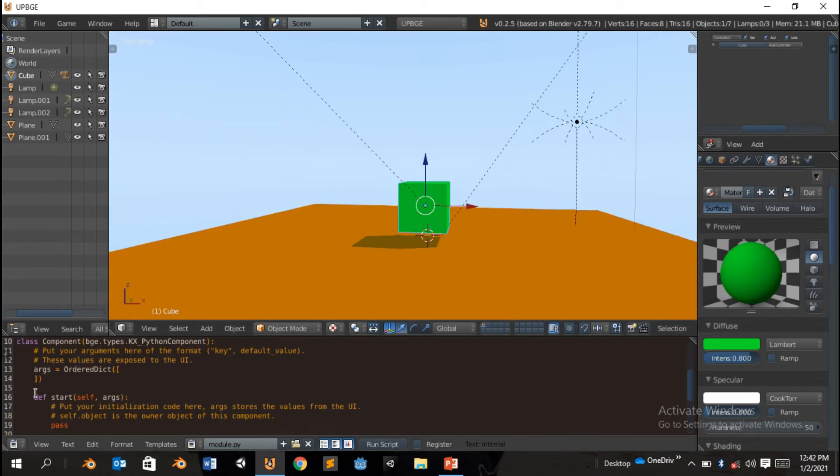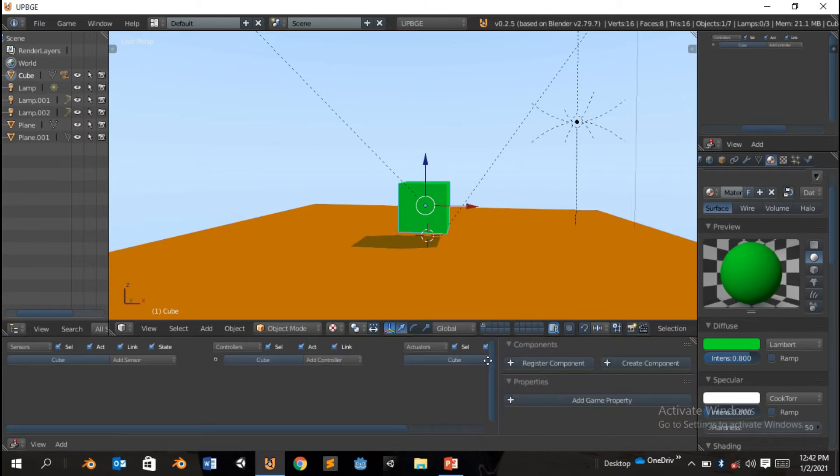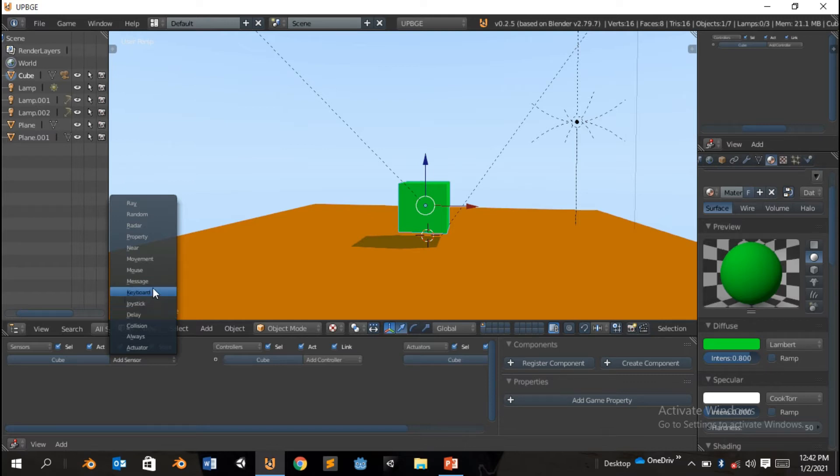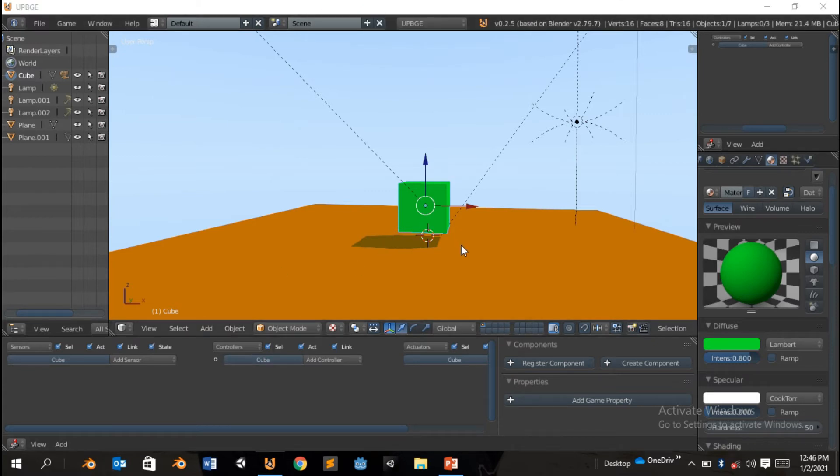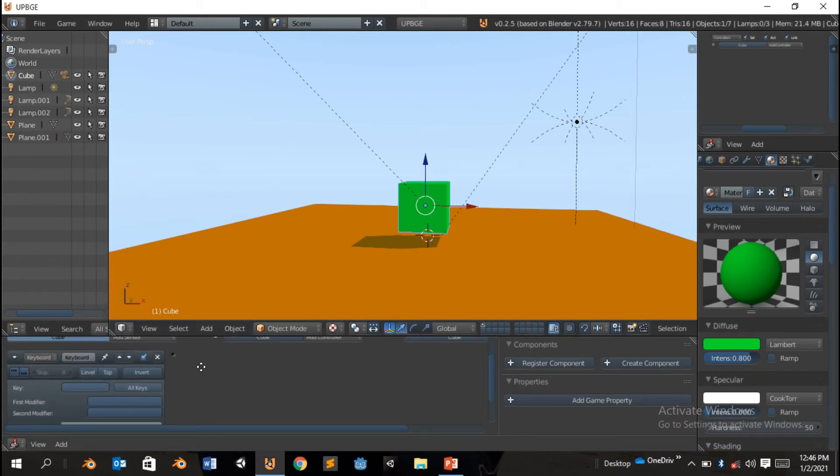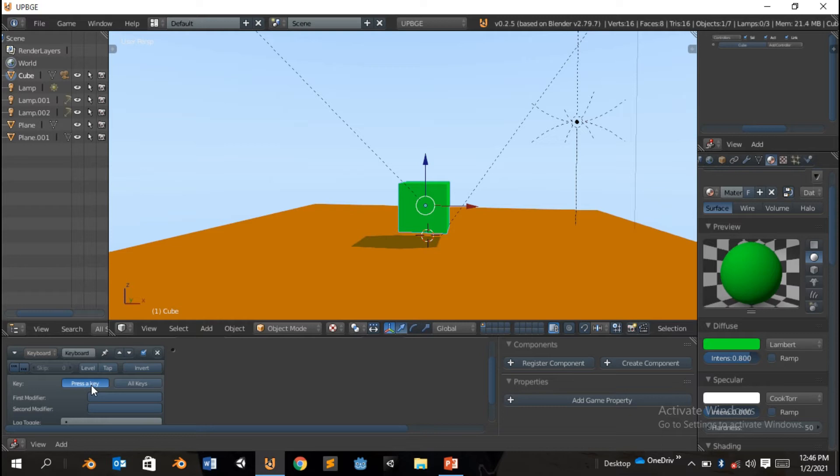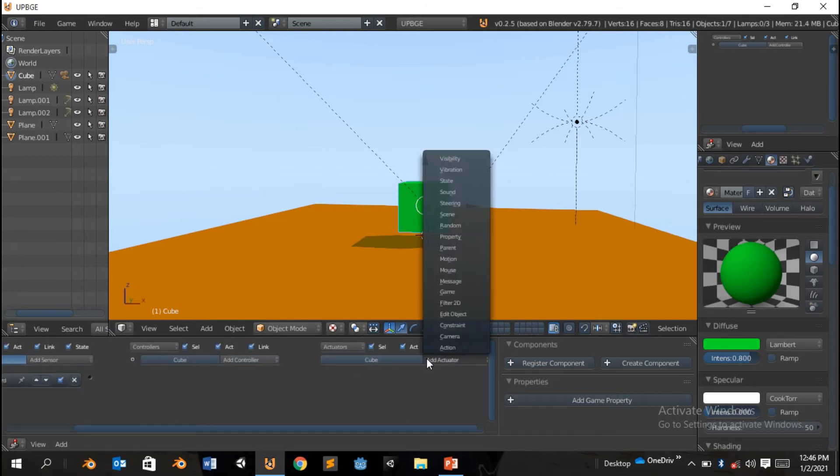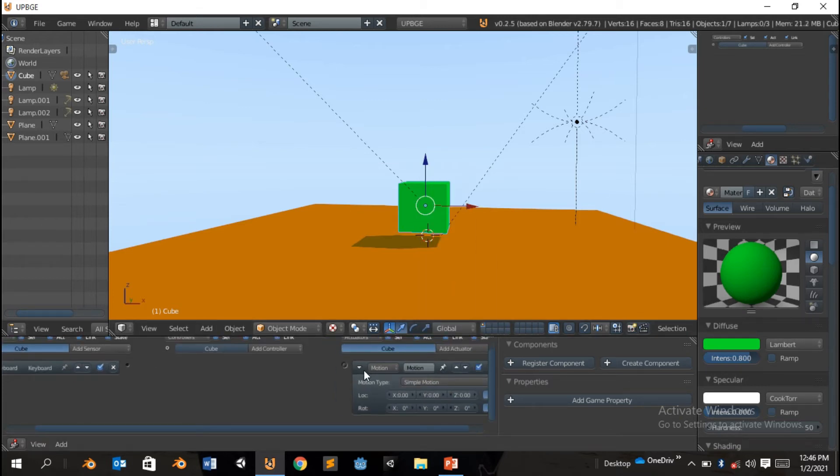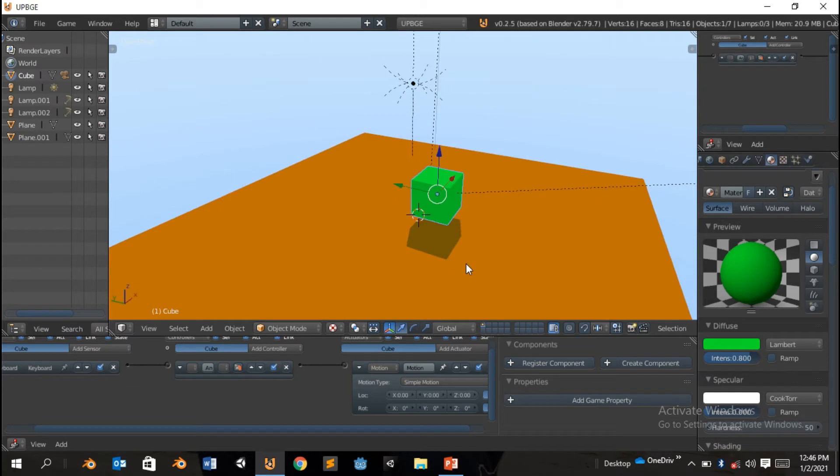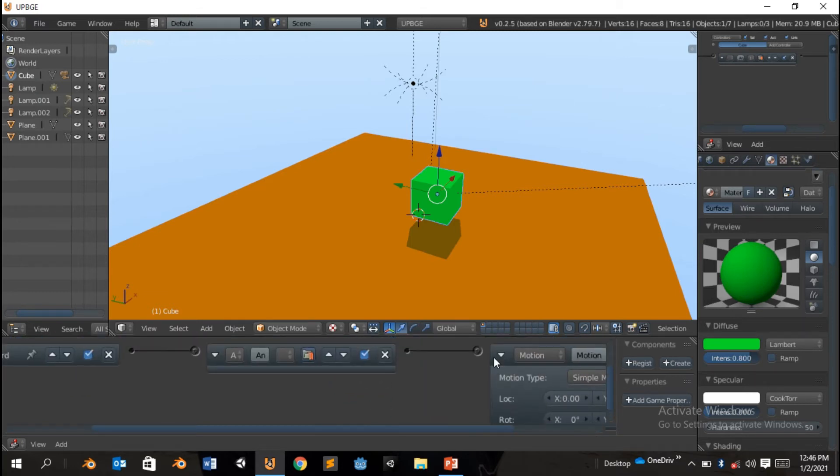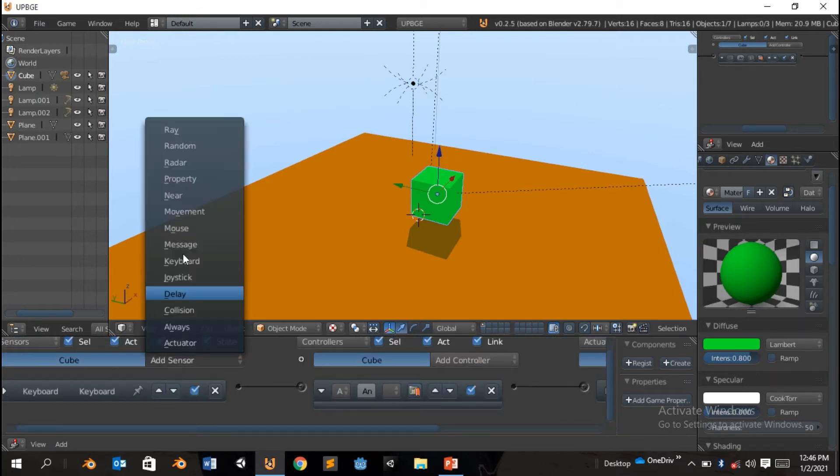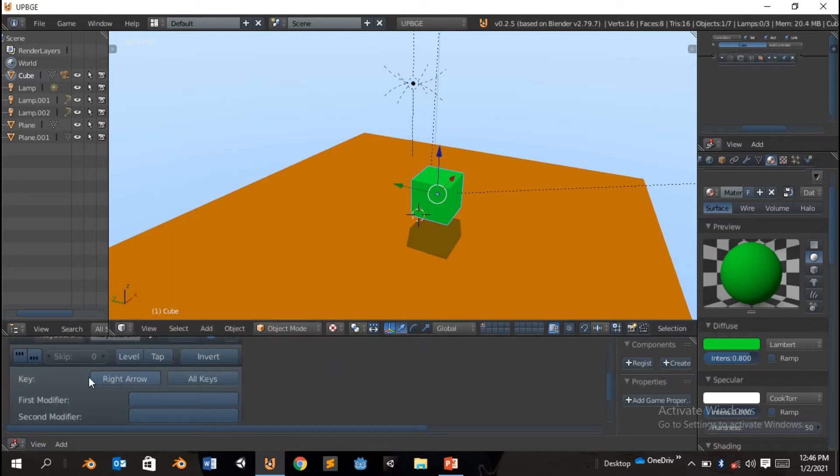So now I'm gonna add some script. Change here to logic editor. And add sensor, add a keyboard sensor. Should be the key, left arrow. So I hope you've watched my other tutorial for Blender game engine. I'm gonna create a motion, simple motion. So if this is the direction forward, should be Y positive. If you move that like that, perfect.